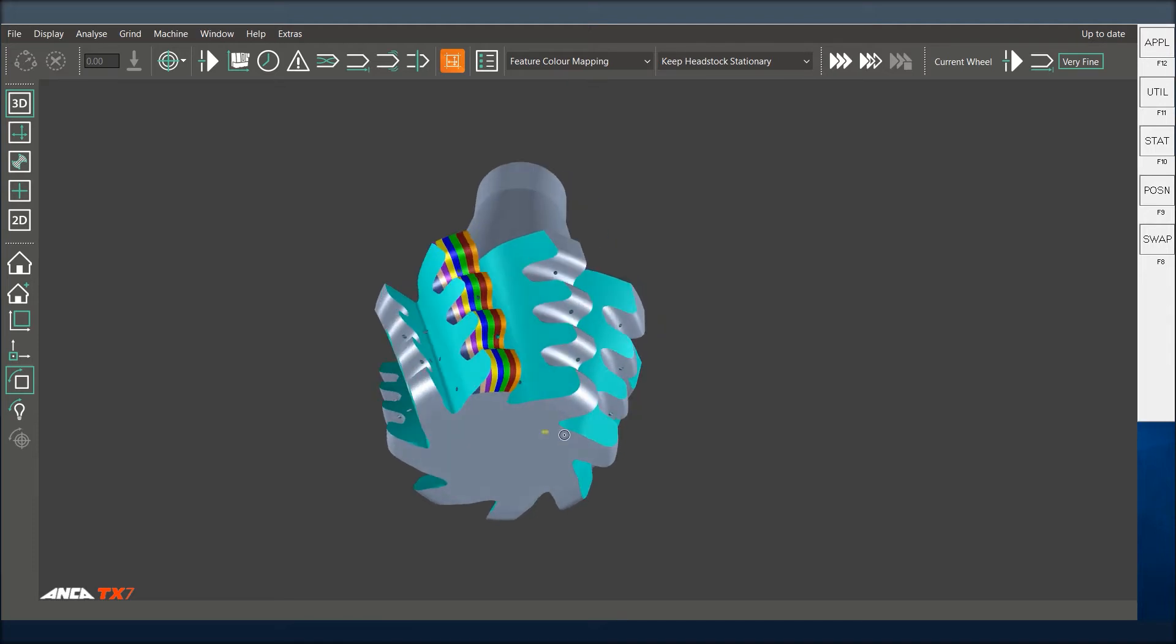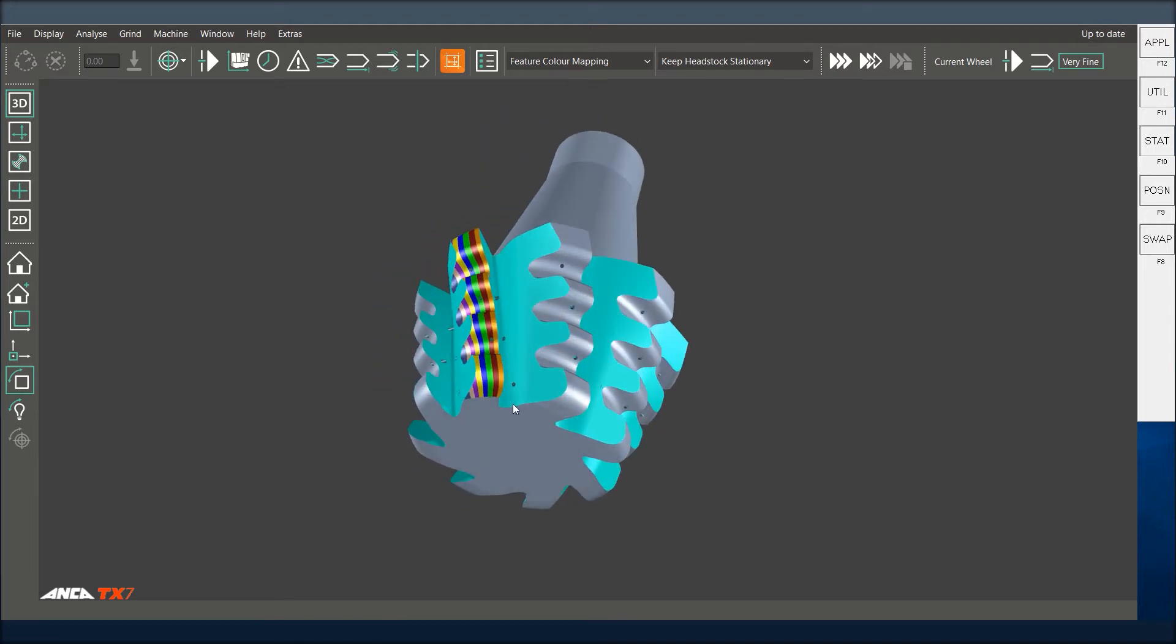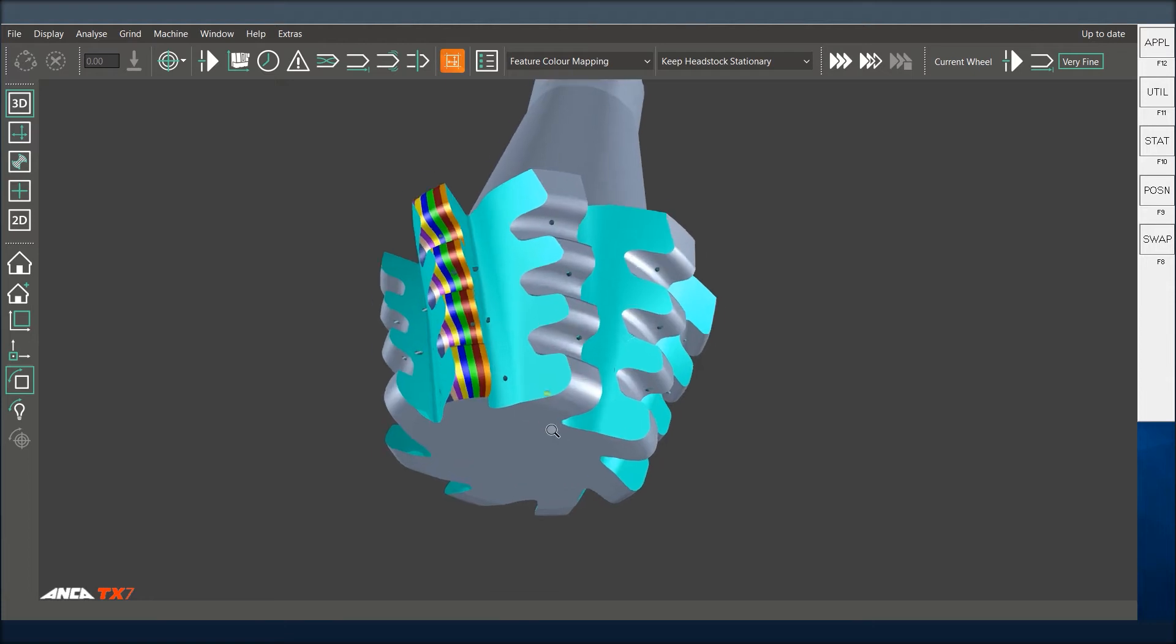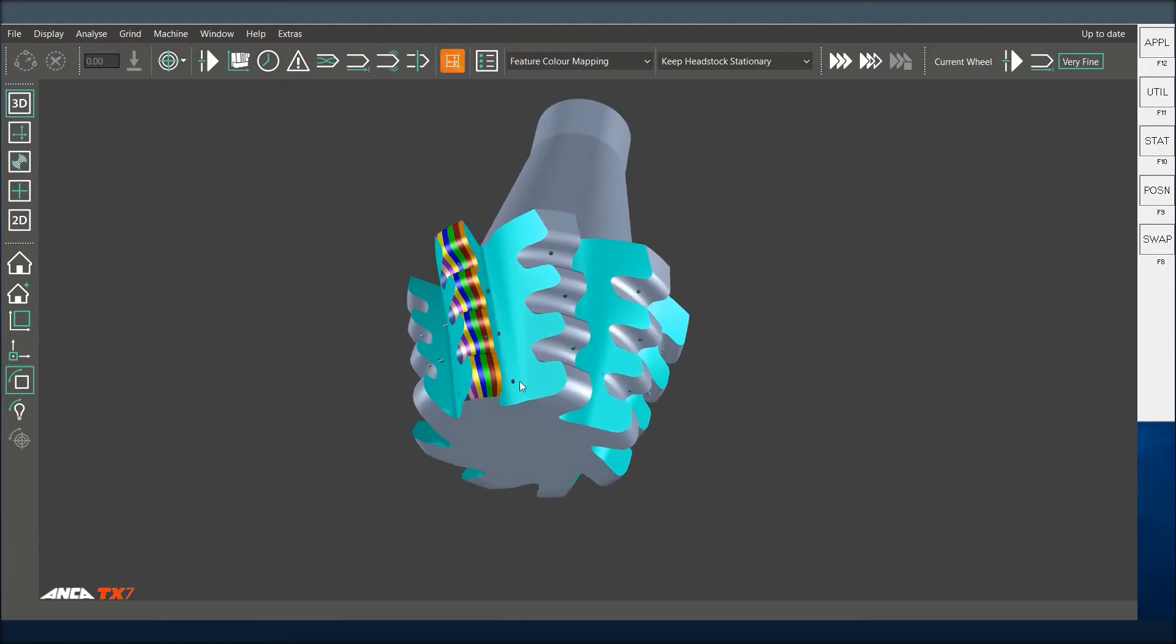As you can see here on the screen, there's a left hand helix, left hand cut Christmas tree cutter—it's quite a large cutter. If you have a right hand helix and right hand cut at the same time, you should be able to use one single probe, digitize both these tools, and have the ability to grind.